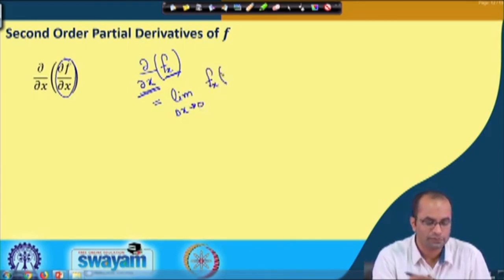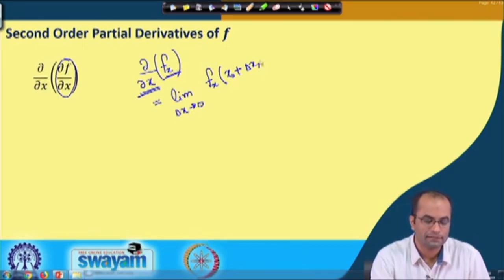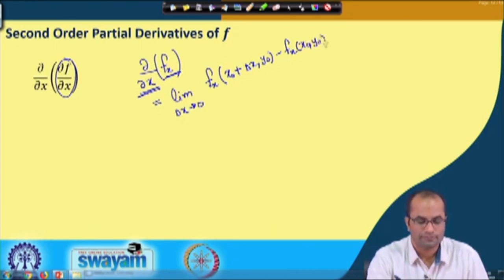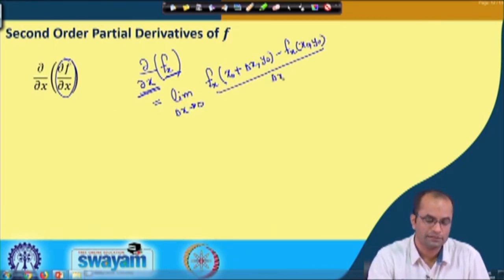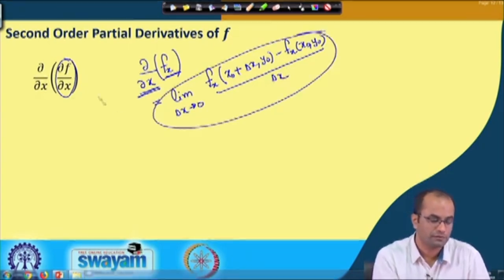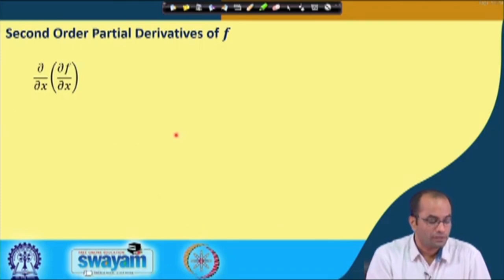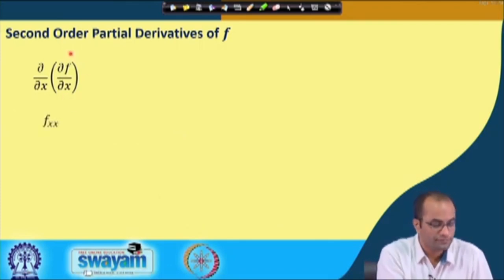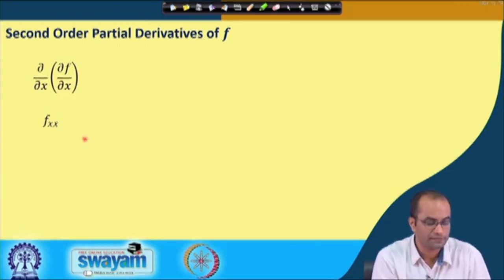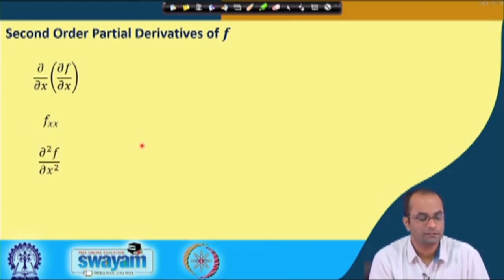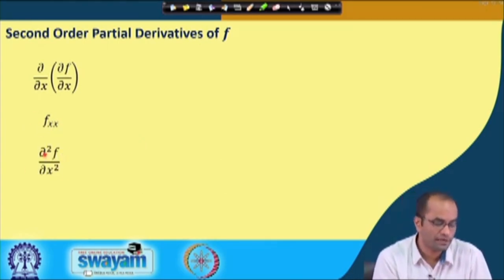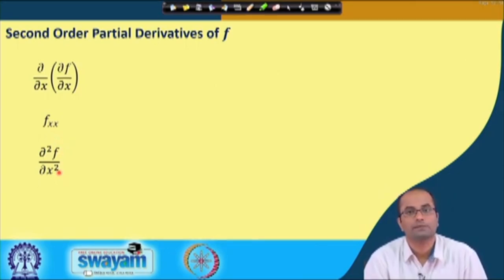Our function here — if we take it at a point — with respect to x means we will make an increment in x, y will remain fixed, and then we have the function value divided by the delta increment. That will be the definition of the second-order derivative with respect to x. The notation is f_xx, the derivative of f two times with respect to x, or we also use ∂²f/∂x².